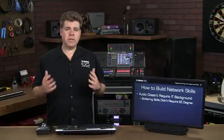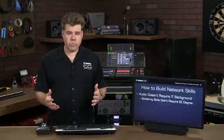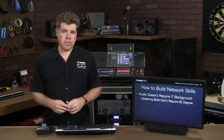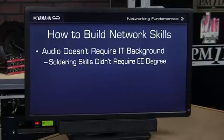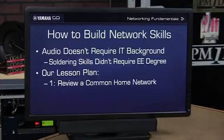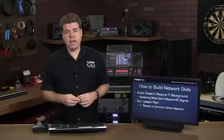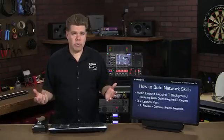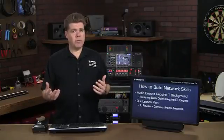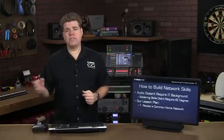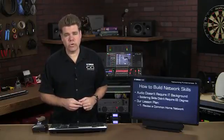Likewise, we believe there is a subset of skills that we can learn from the IT world that will be helpful without over-complicating the matter. To keep things simple, our lesson plan will start by examining networking concepts and the familiar home network environment. I think many of us have had experience setting up and maintaining a home network, and that will give us a common ground where we can take these theoretical concepts, apply them, and turn them into practical skills in short order.